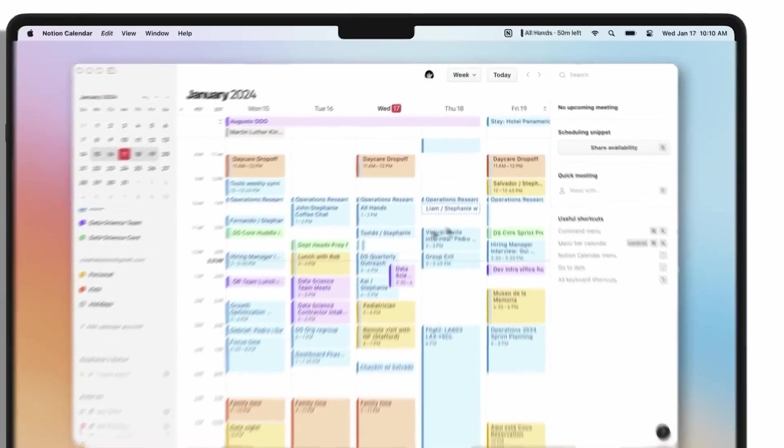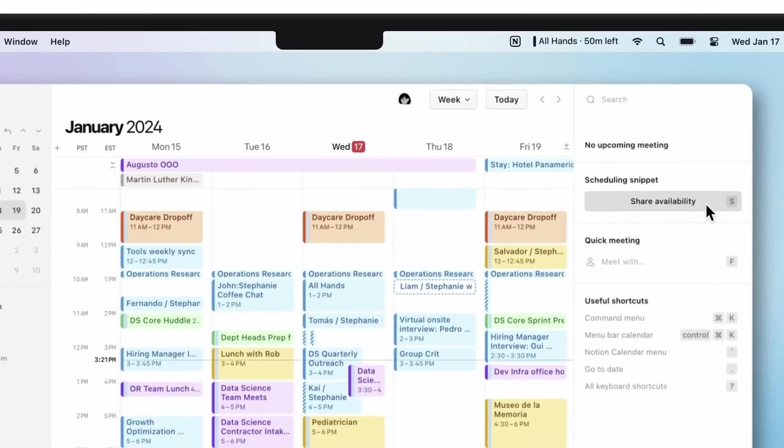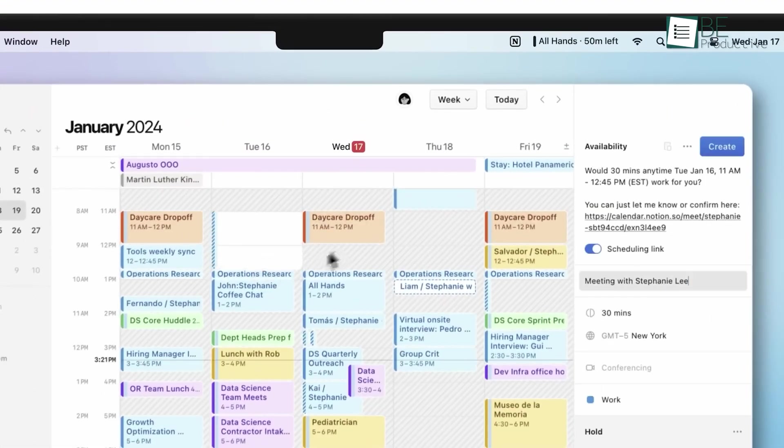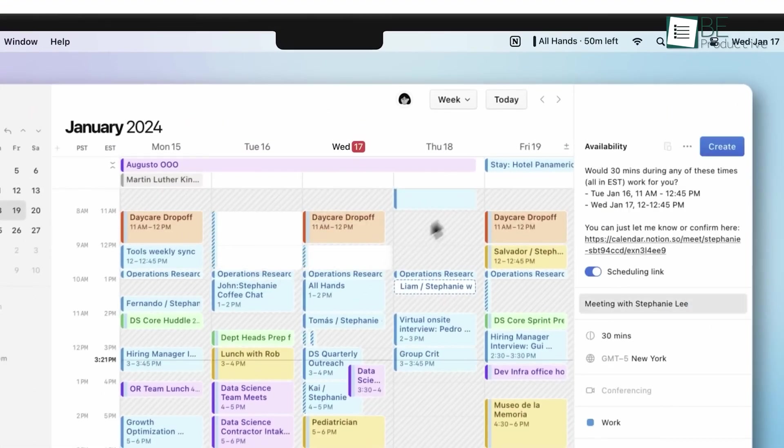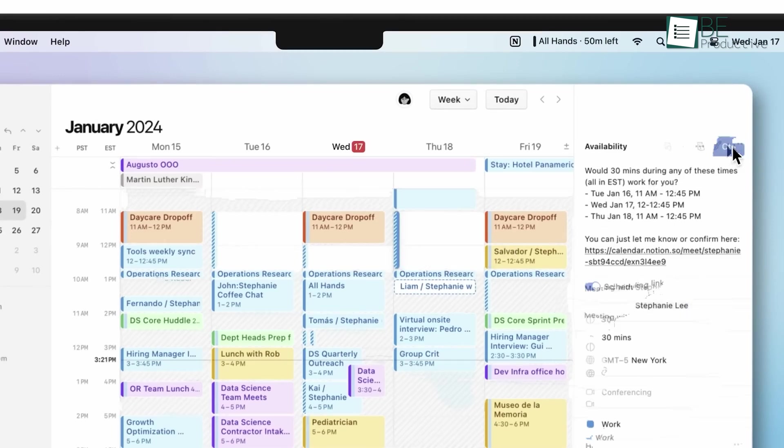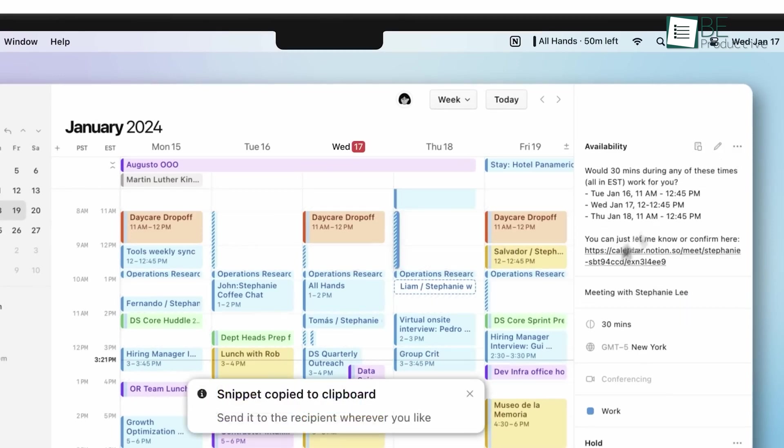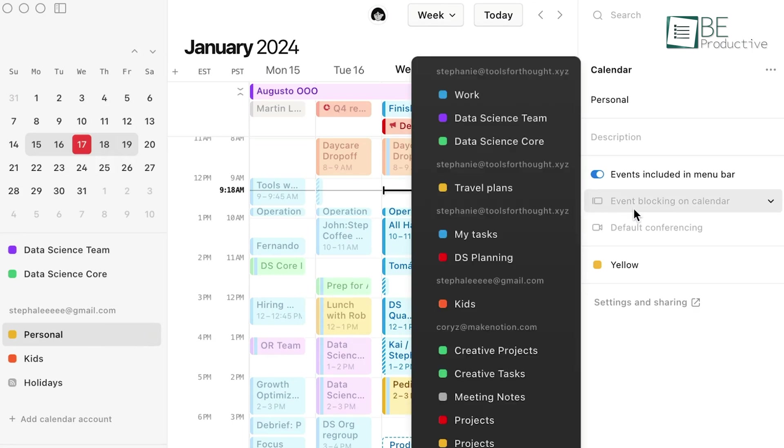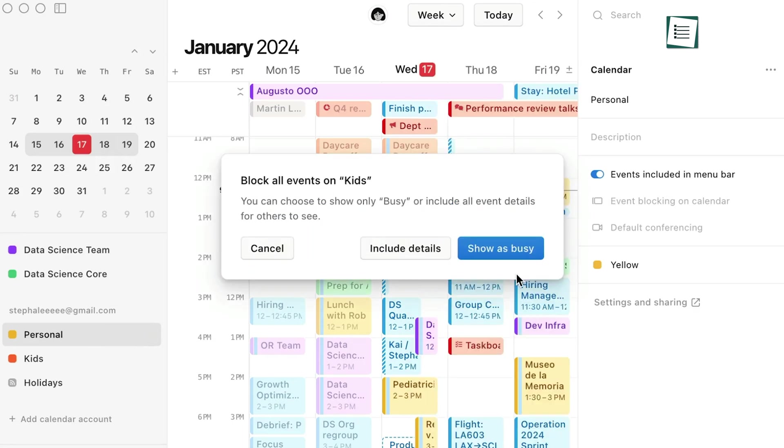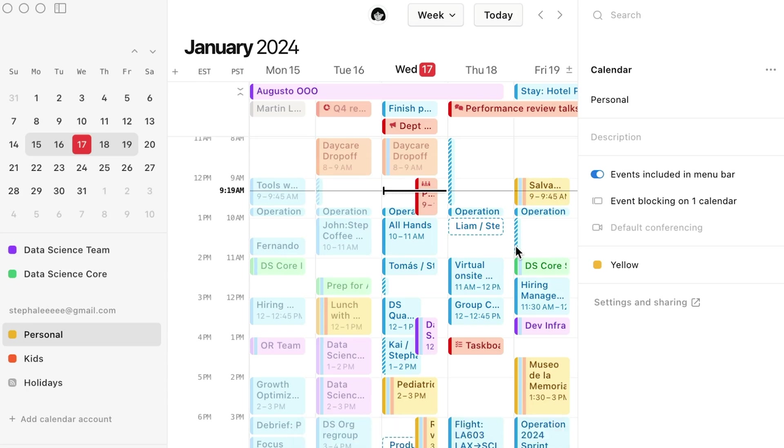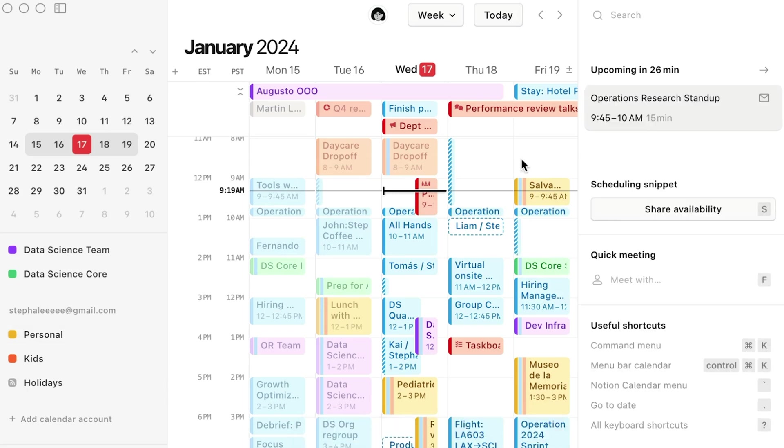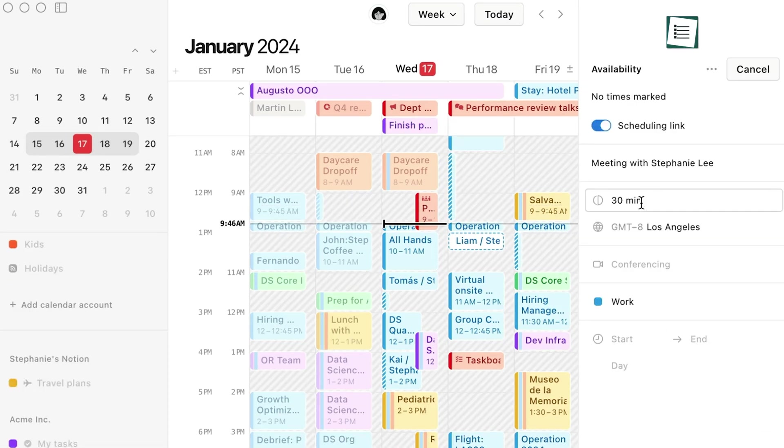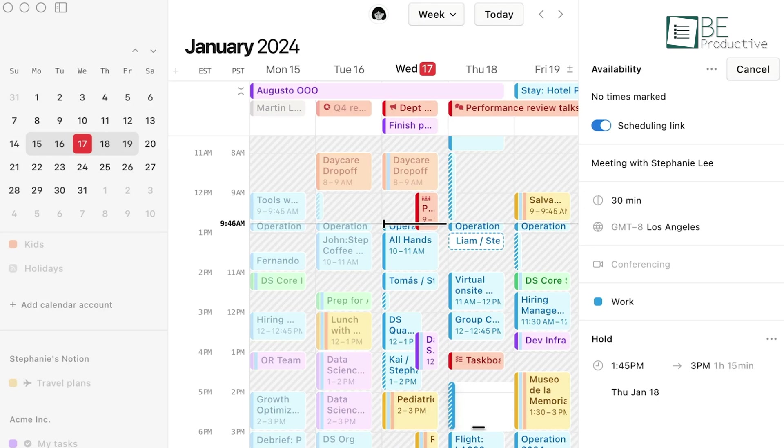Another remarkable feature is the built-in scheduling tool. Sharing availability and booking meetings directly within the calendar simplifies the coordination process significantly. There's no need for additional scheduling apps, as this tool efficiently handles all our meeting needs. This built-in functionality has saved us countless hours and streamlined our workflow, which allowed us to focus on tasks that truly matter.